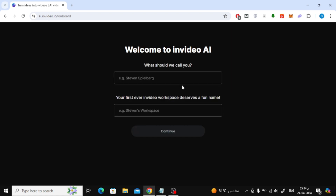Now here you are asked to write your name. After that click on continue.